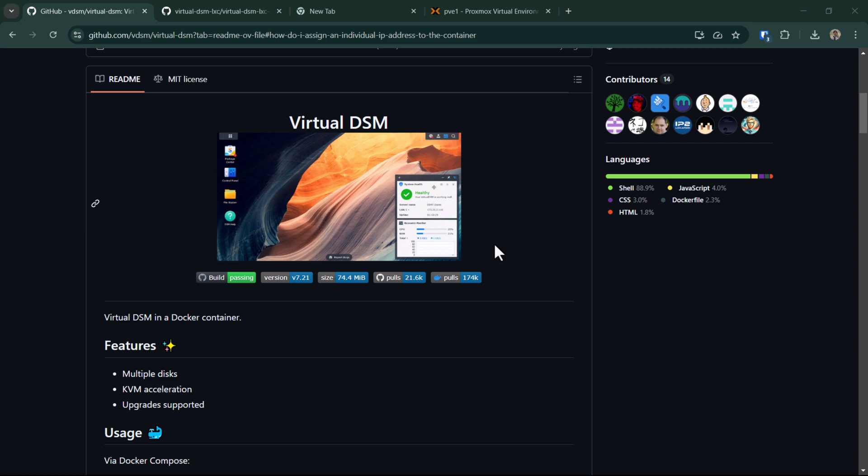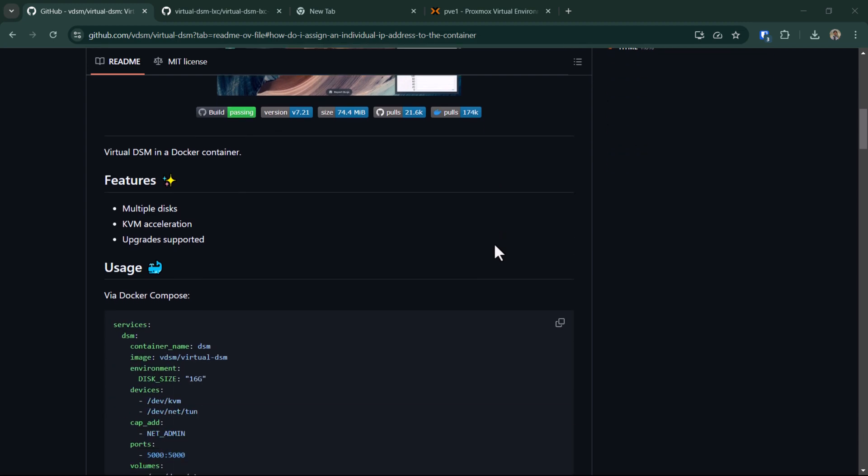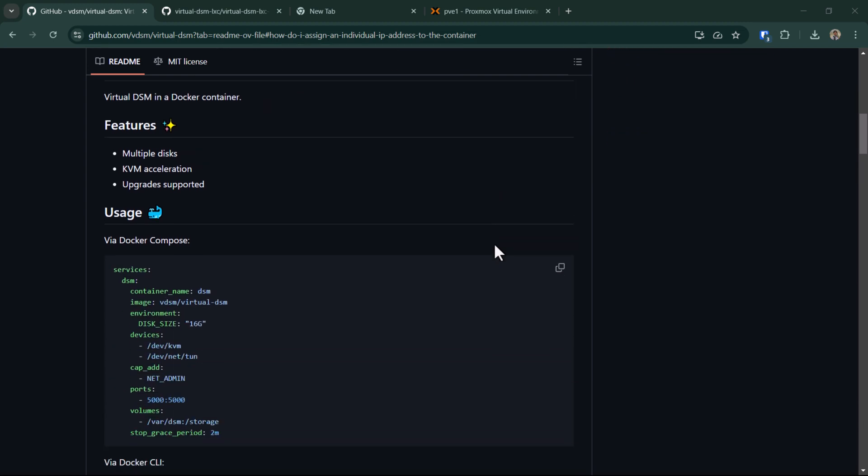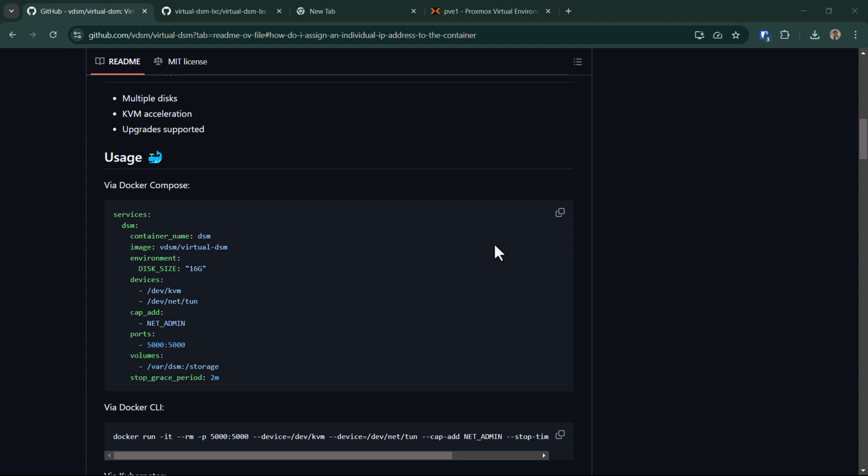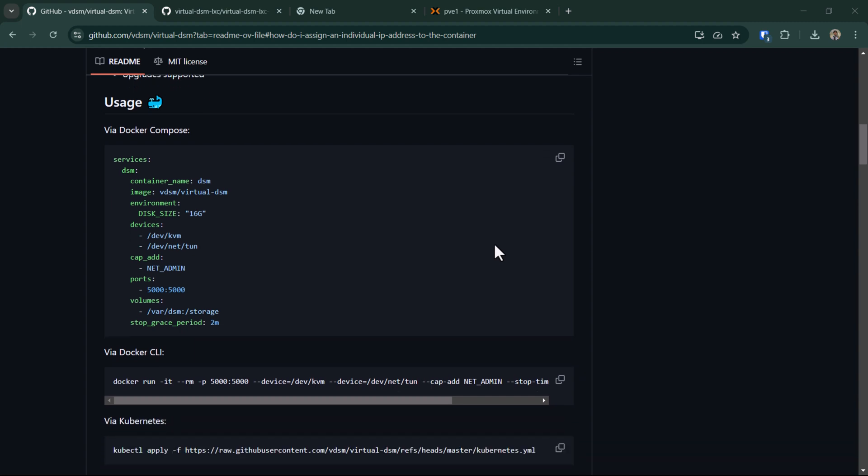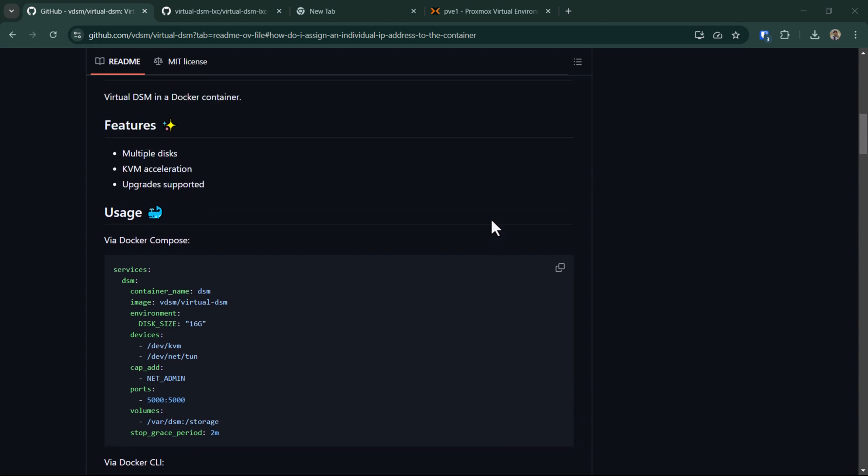Just to give you an overview, we will be creating an LXC container and we will be running a script which will make that LXC container ready to run the virtual DSM. Then we will go ahead and use the Docker Compose file on this GitHub page to run the virtual DSM on our LXC container.